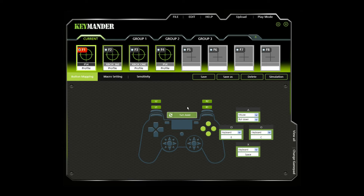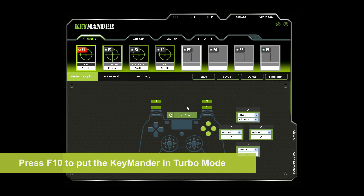Turbo mode allows rapid fire of a controller button. You can enable or disable turbo on any controller button and set the level of intensity. Turbo mode must be on for turbo buttons to work. You can put the KeyMander in turbo mode by pressing F10.